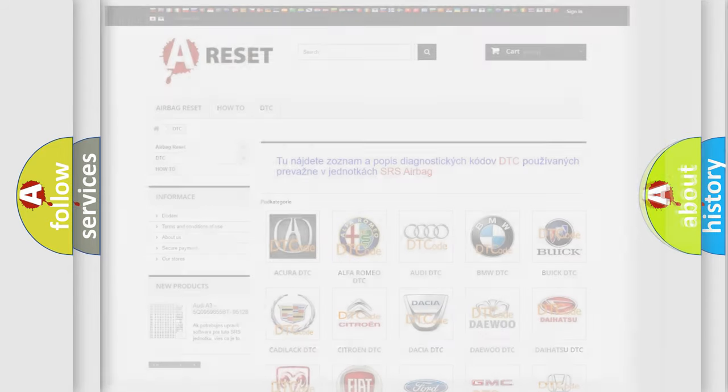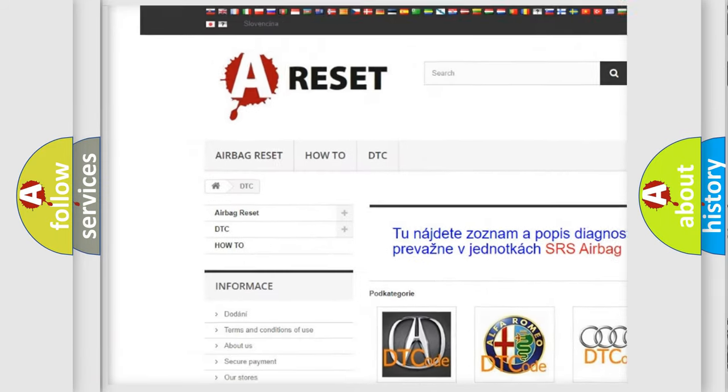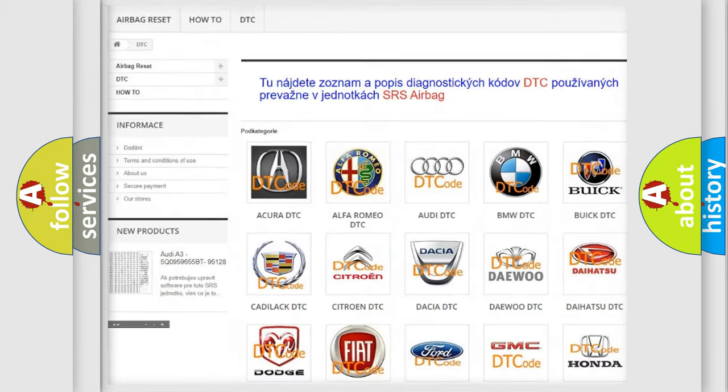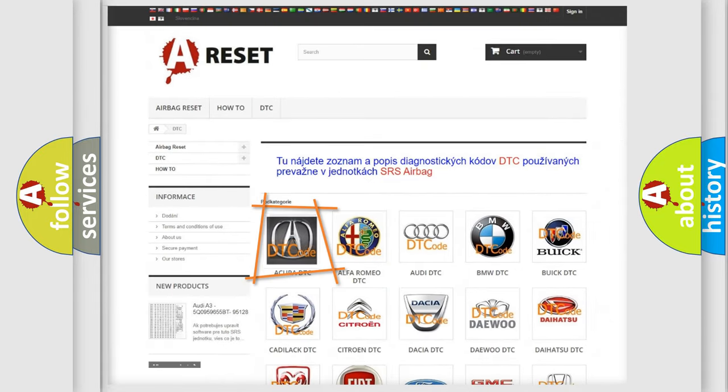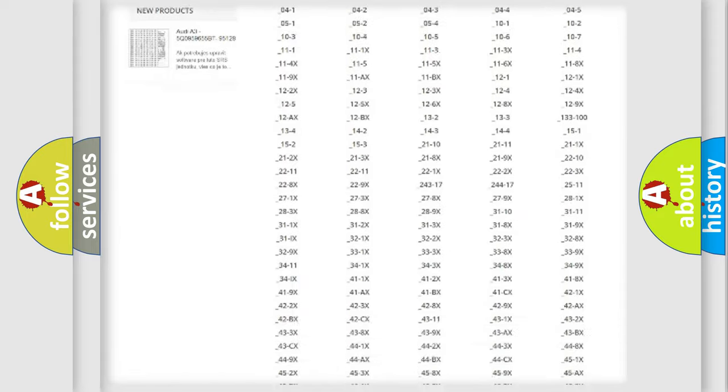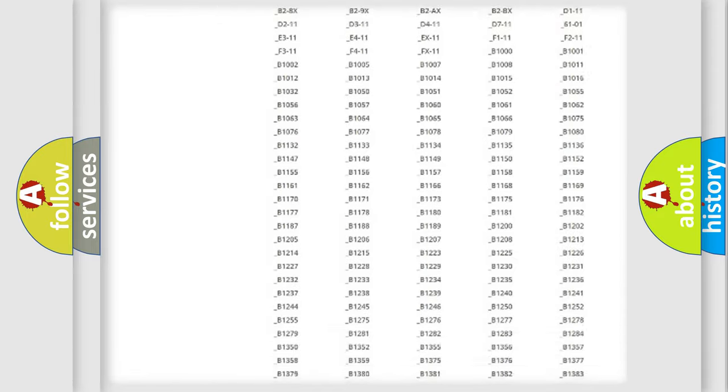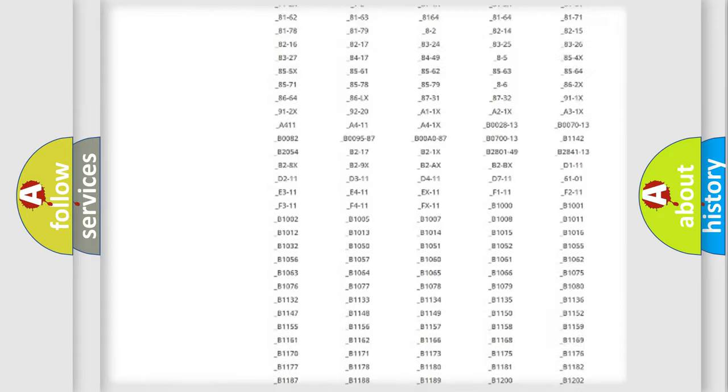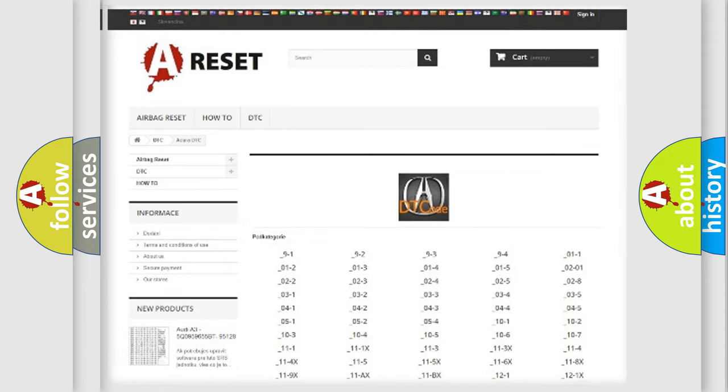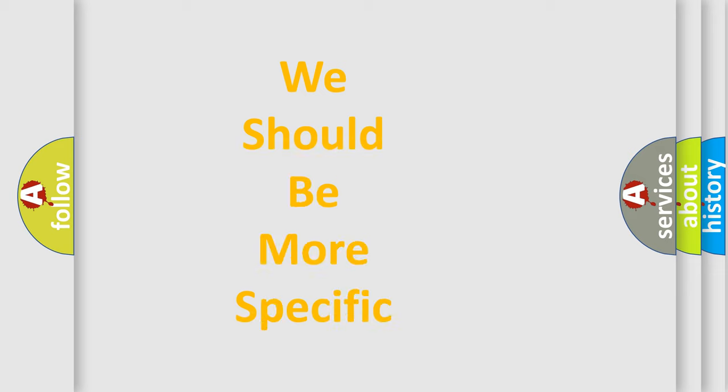Our website airbagreset.sk produces useful videos for you. You do not have to go through the OBD2 protocol anymore to know how to troubleshoot any car breakdown. You will find all the diagnostic codes that can be diagnosed in Acura vehicles, and many other useful things. The following demonstration will help you look into the world of software for car control units.